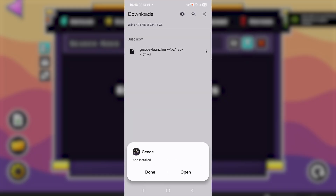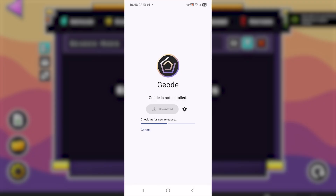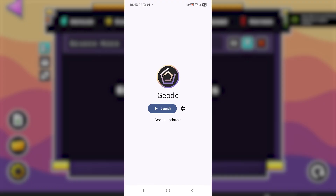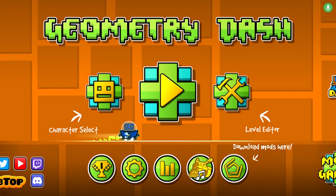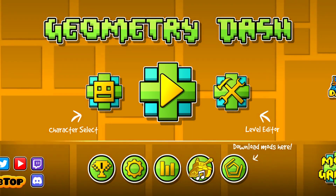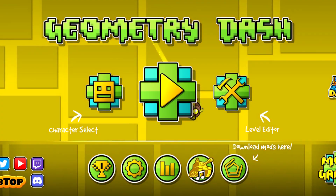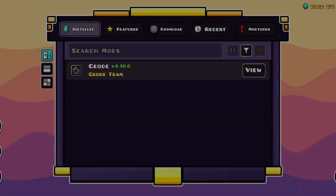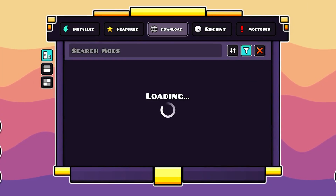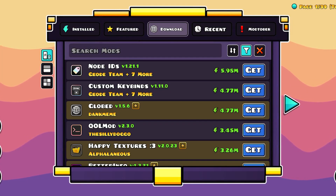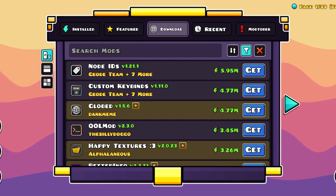After reinstalling, select 'Open,' then click 'Launch' to launch the application. It will download the Geode resources. After it finishes, select Geode — it says 'Download mods here' — select it and go to the Downloads section to check if the problem has been fixed.